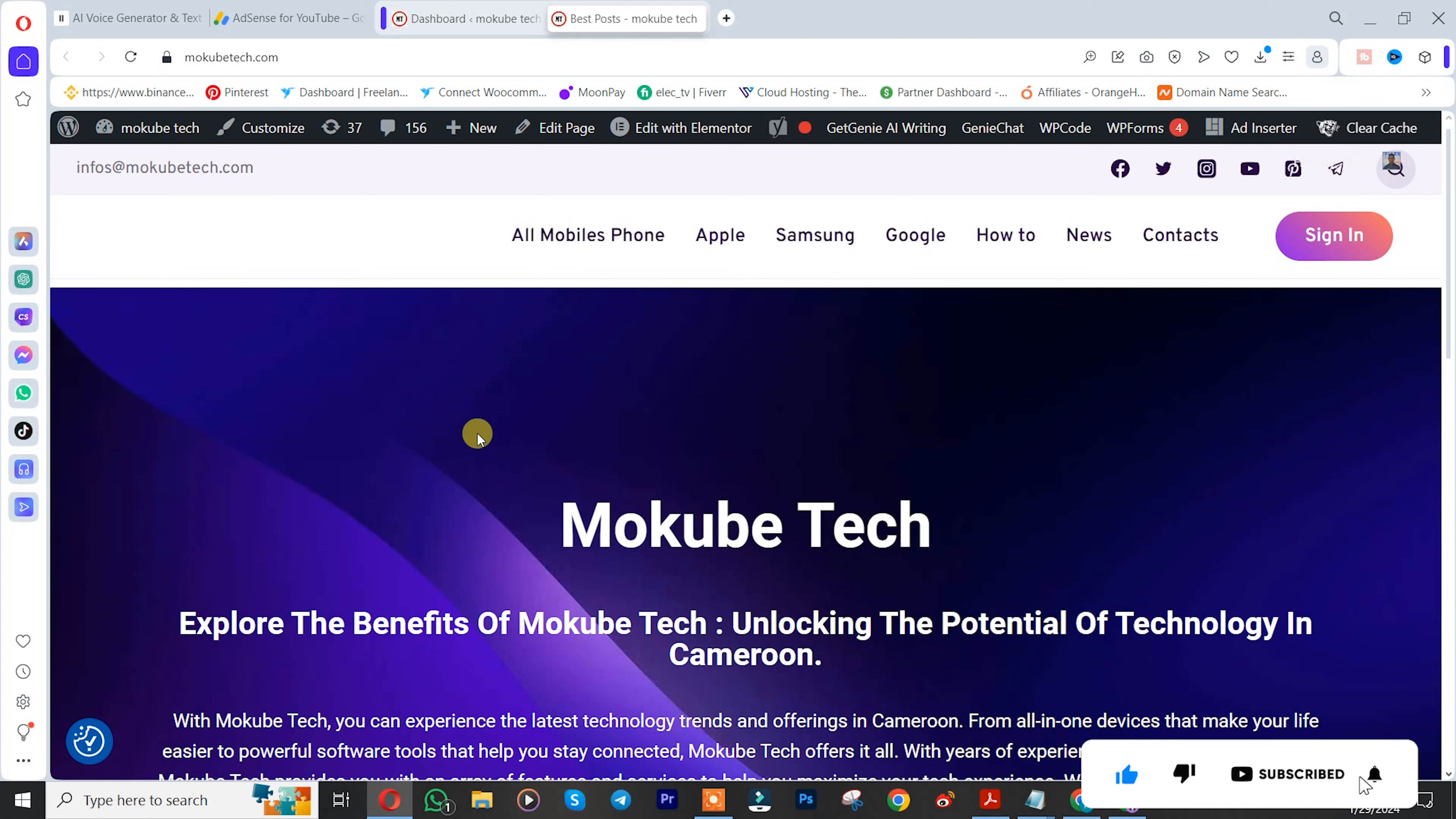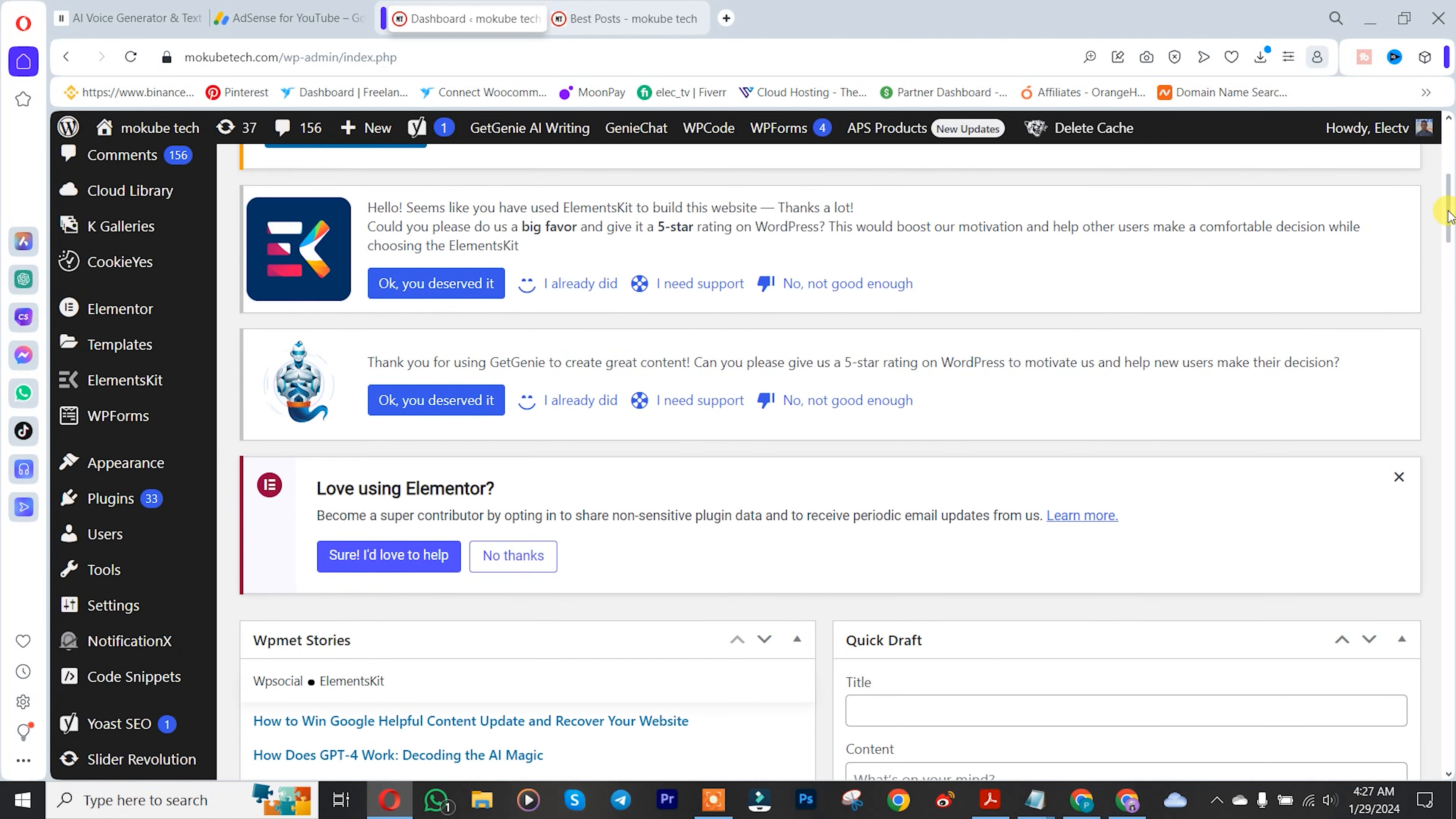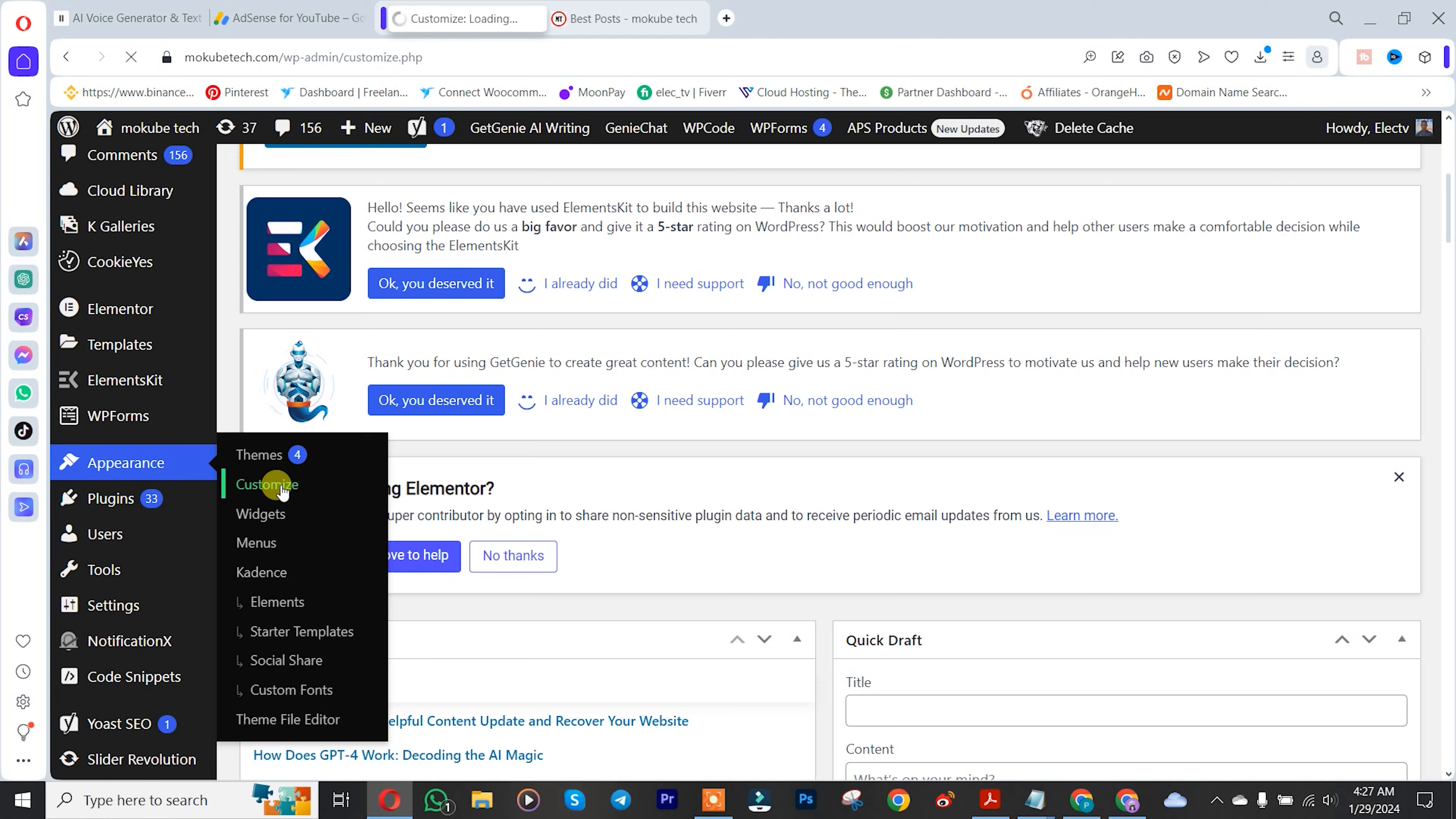Let's add one. The first thing you need to do is log into your WordPress website dashboard. Once you're there, scroll down and click on Appearance, then click on Customize.